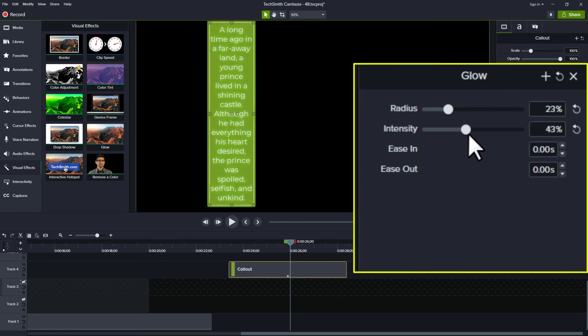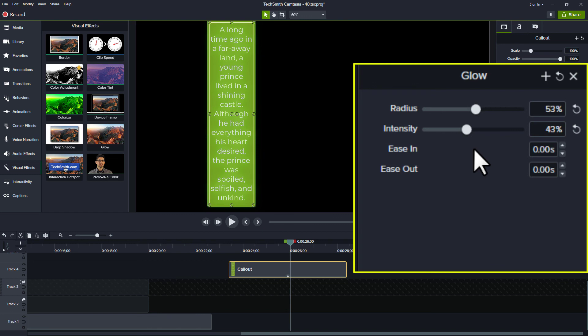So you can play with these intensity and radius sliders to find a nice glow that you want to add to the light parts of your clips.